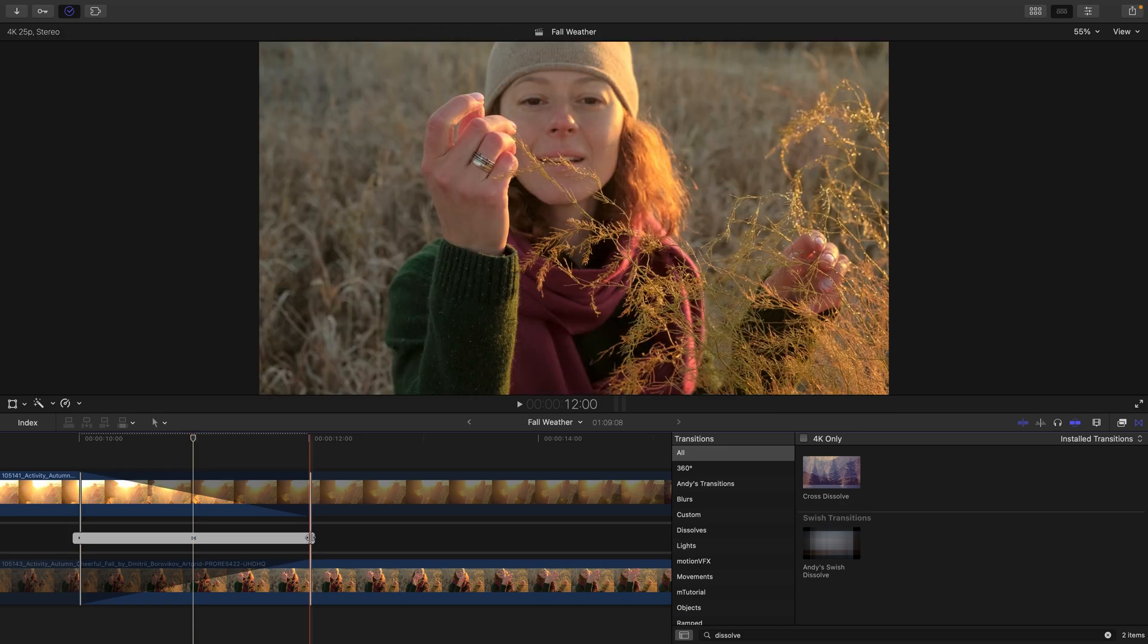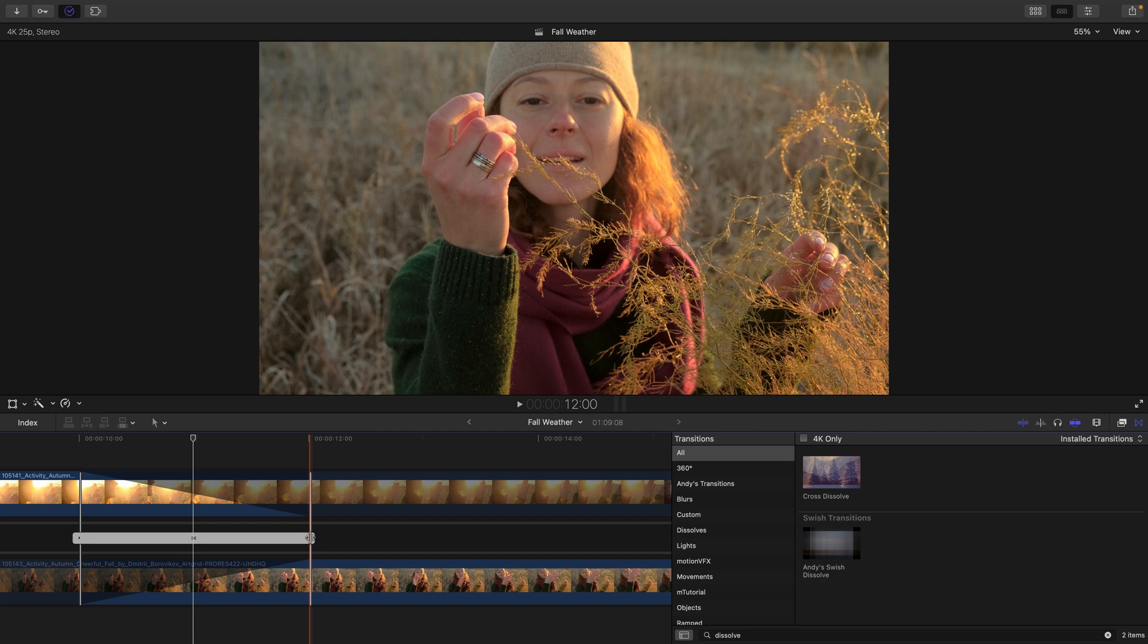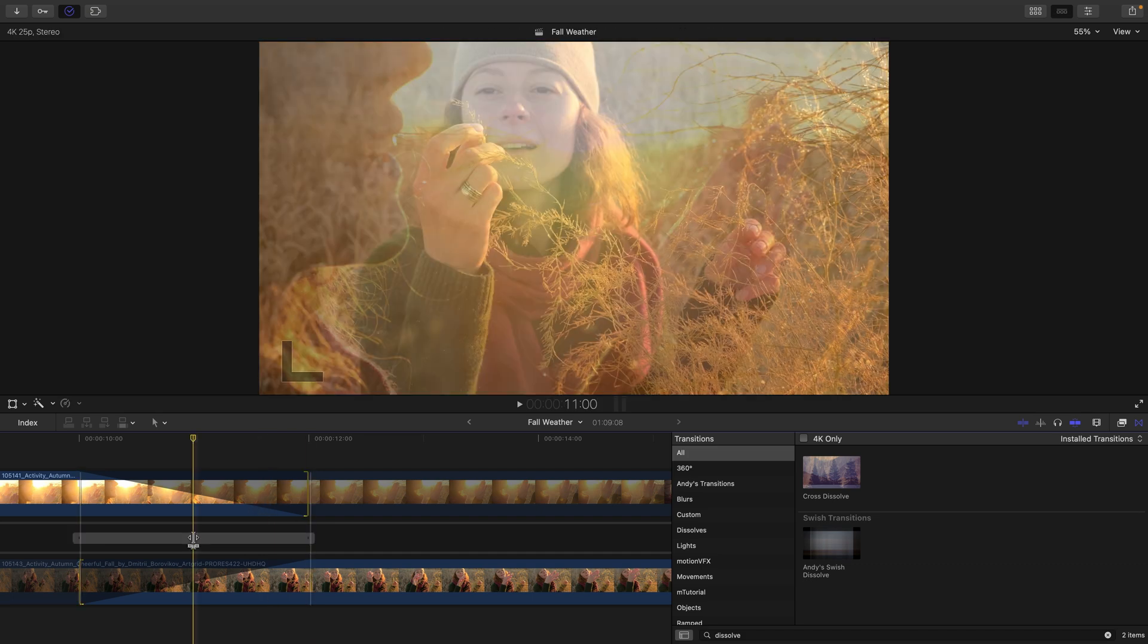If there are no handles, you wouldn't be able to perform this action. Now there's a lot more to the precision editor, but that is the topic for another movie. Let me double click to close out the precision editor.